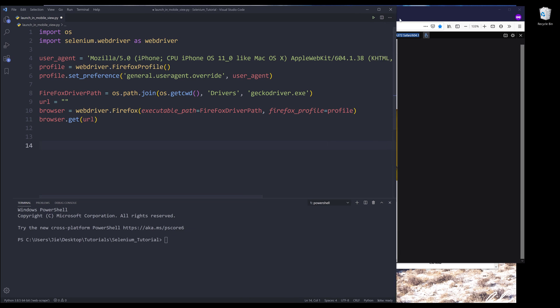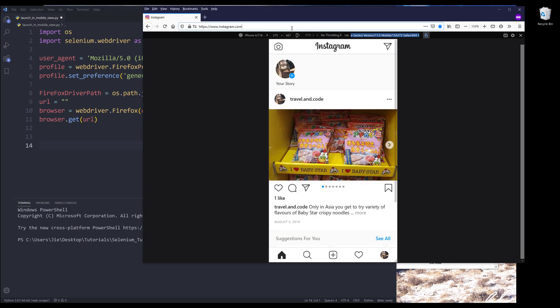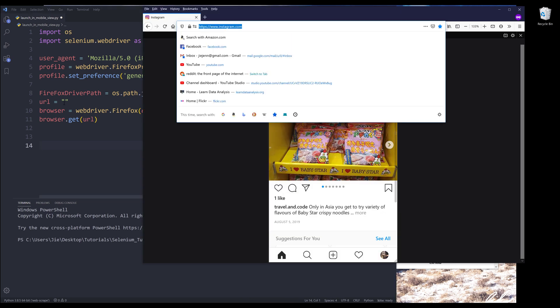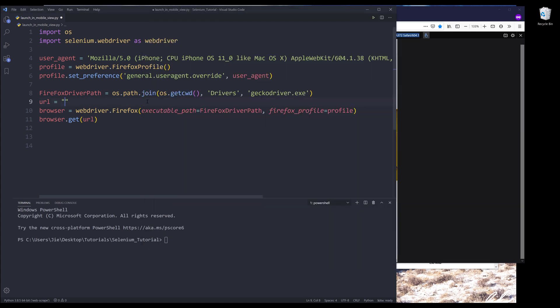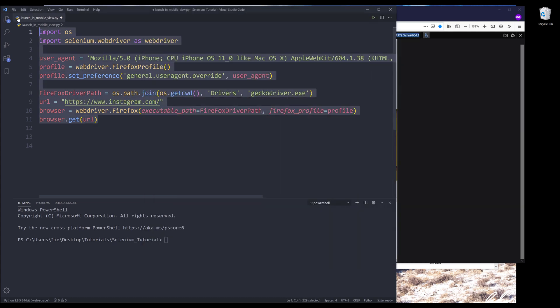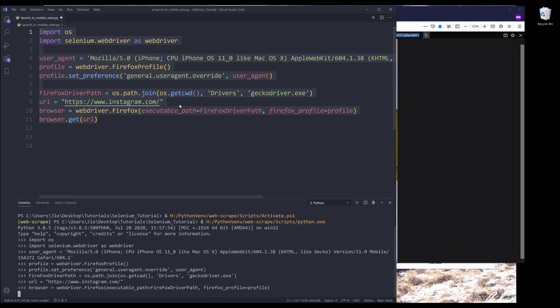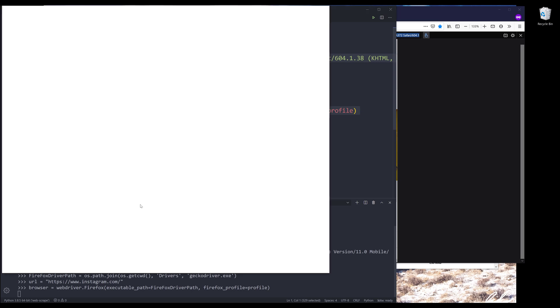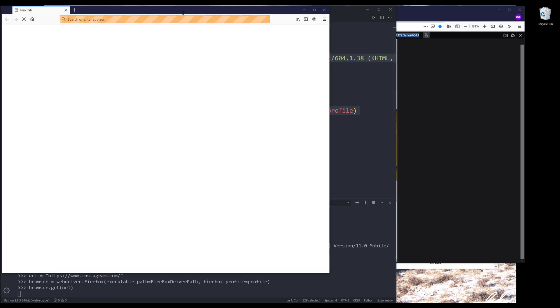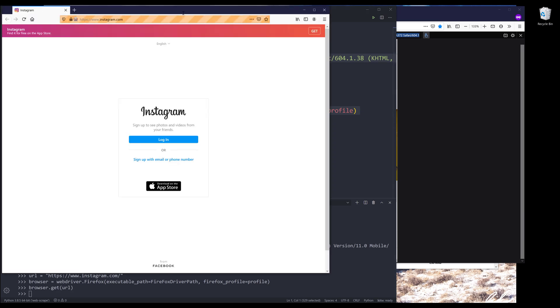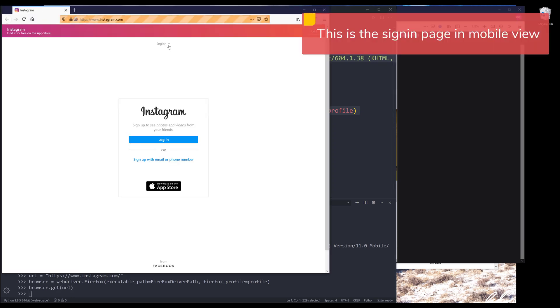Now let me type in the URL. So if I run this code block, it's going to launch Instagram's website. And this time the login page looks like this.